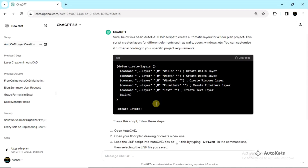Now I have to save this LISP file, and whenever I load it in my AutoCAD it will automatically create the layers. In the LISP file you can see these are the layers it creates. You can even modify it — you can just tell ChatGPT what layers you want. But right now ChatGPT has created this many layers, so let's see if it is working.